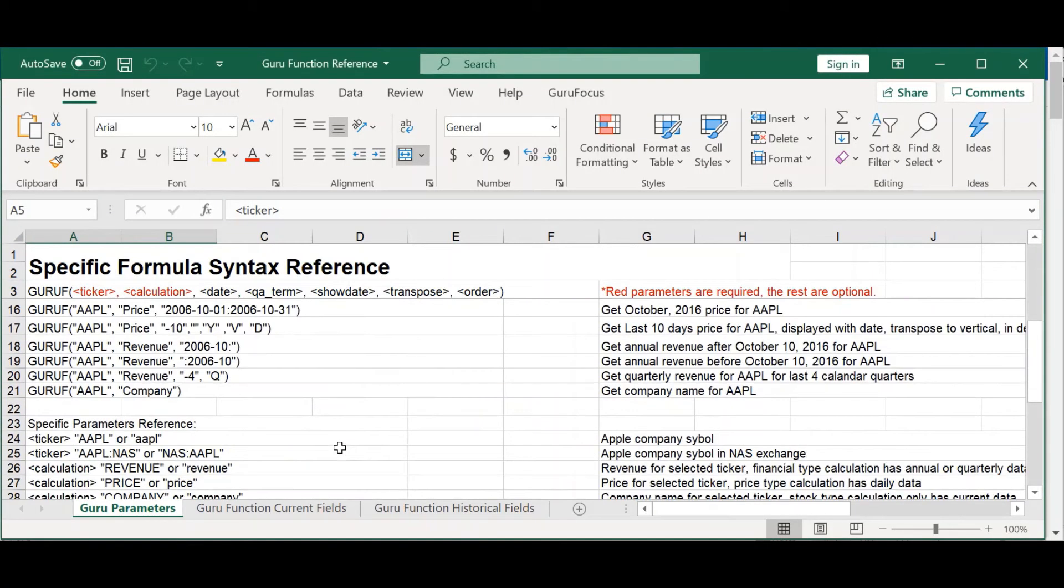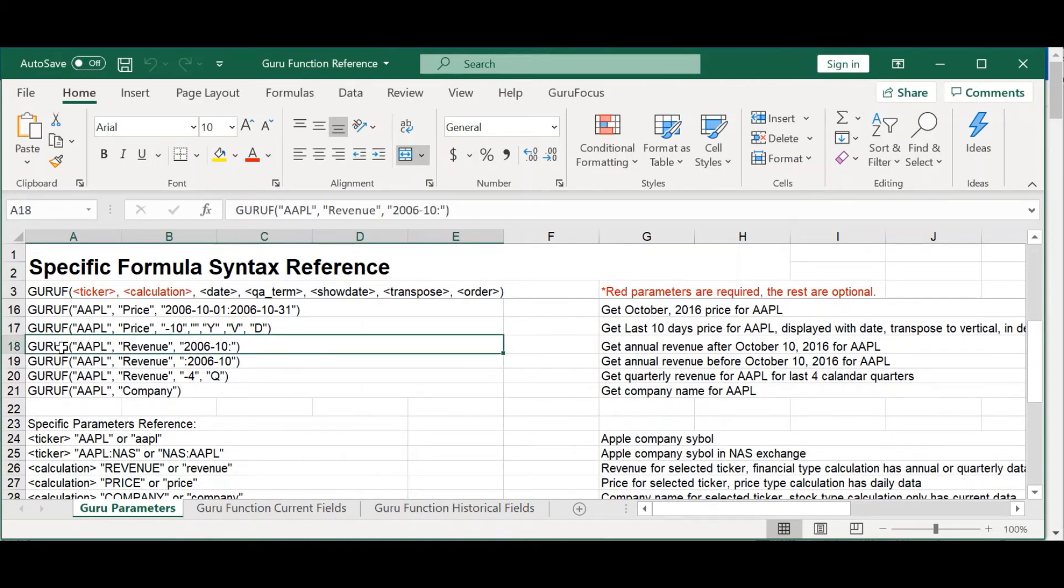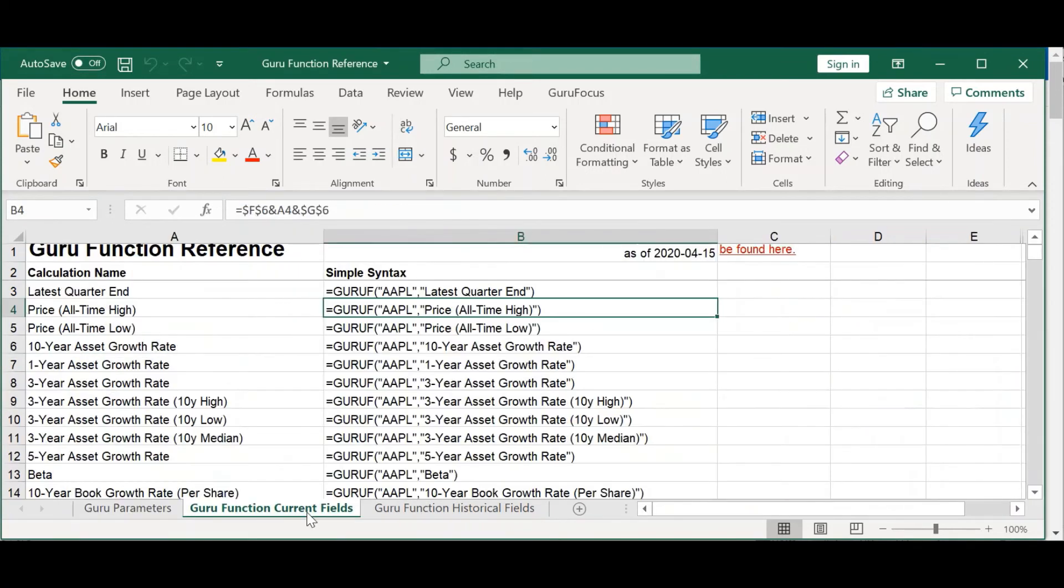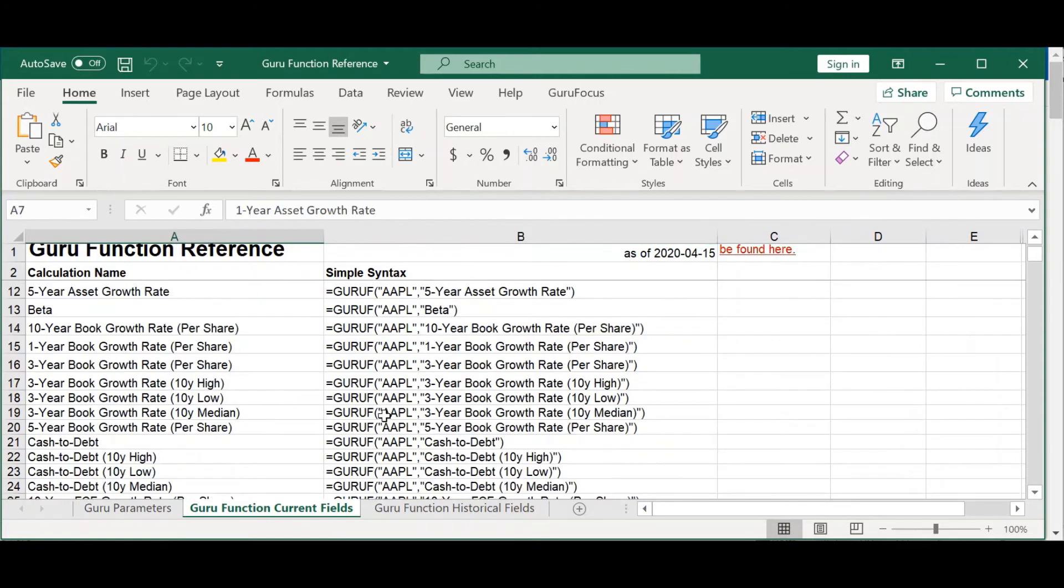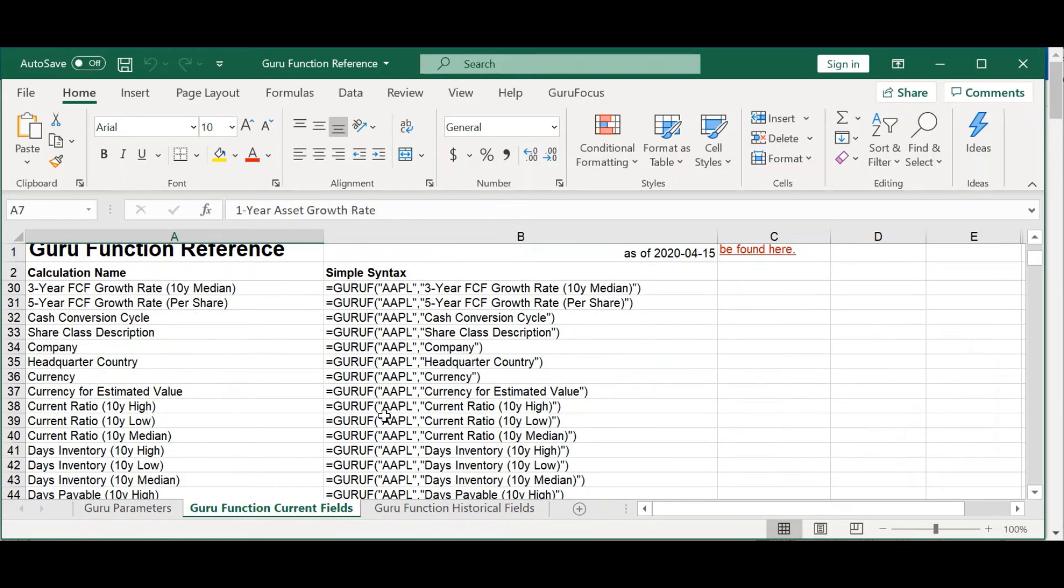So, as you can see here, this is how you would calculate the revenue for Apple, say, or how you would calculate the one-year asset growth rate of a company, that sort of thing.